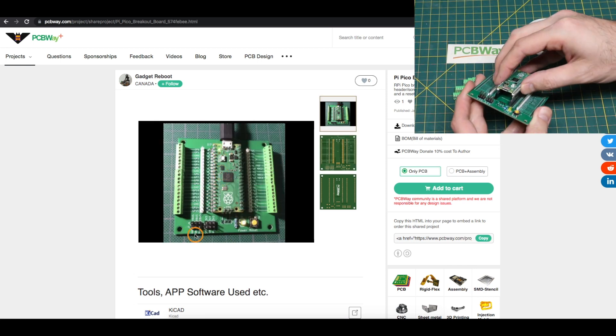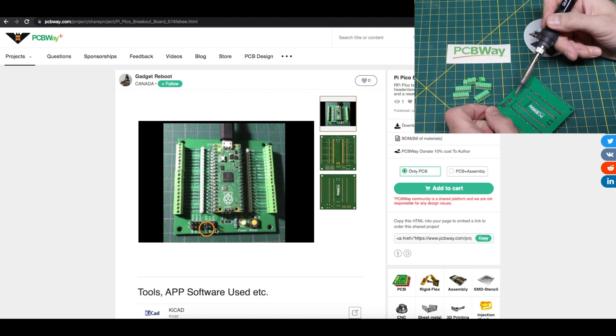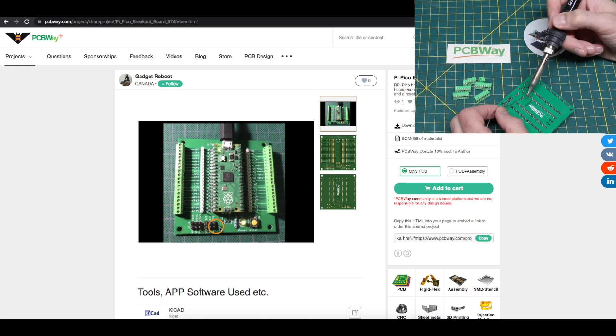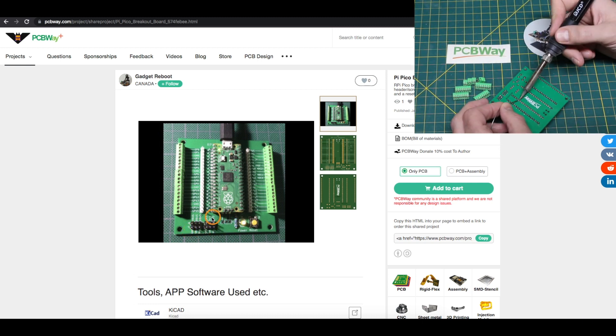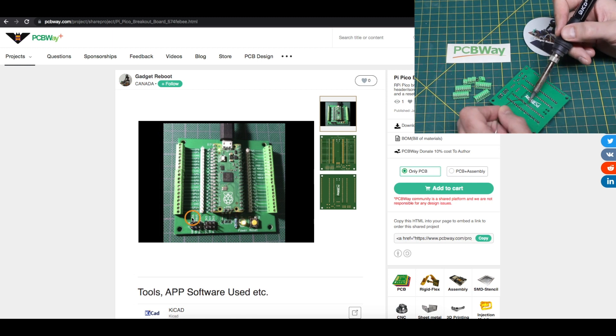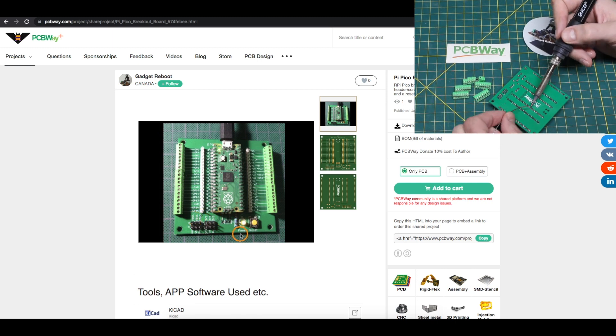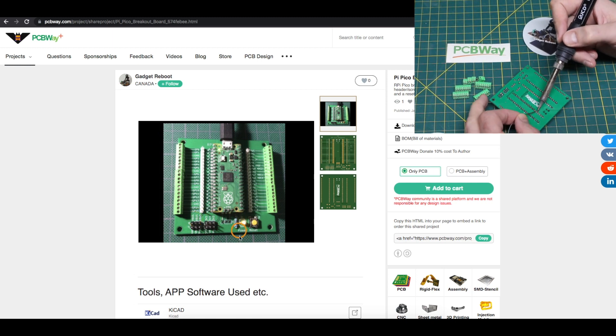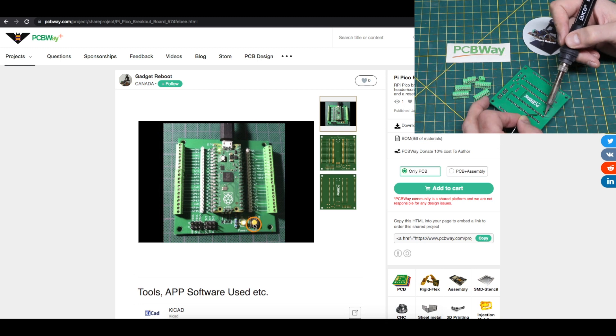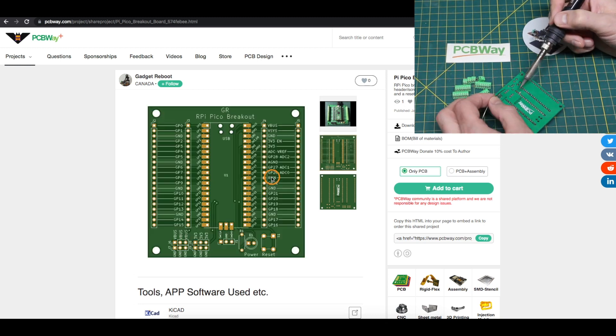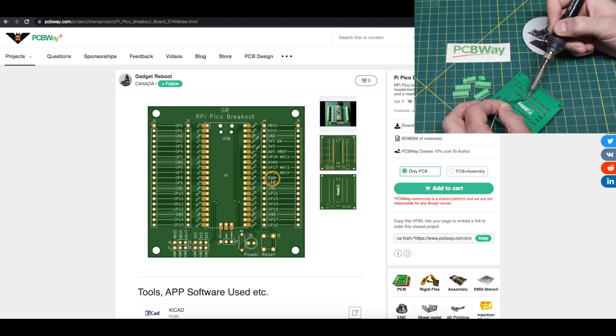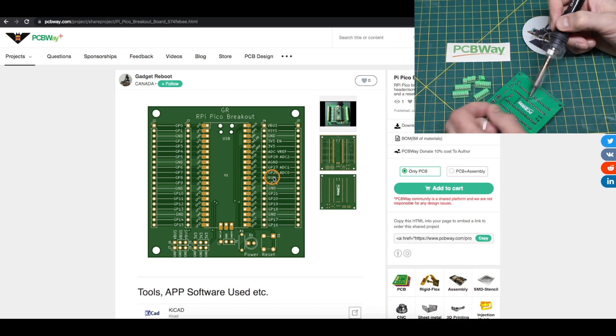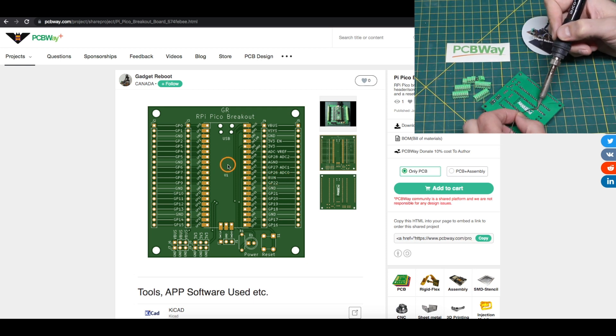For convenience I put extra power and ground headers down at the bottom, so I have 3.3 volts and USB V bus, and there's a power LED as well as a reset switch which is connected to the run pin, so when this pin is grounded the module goes into reset.